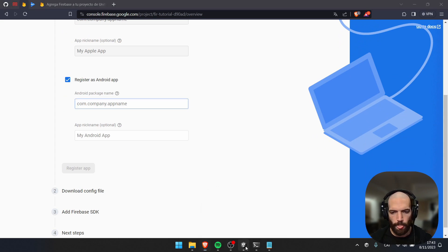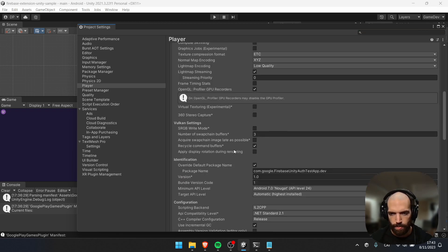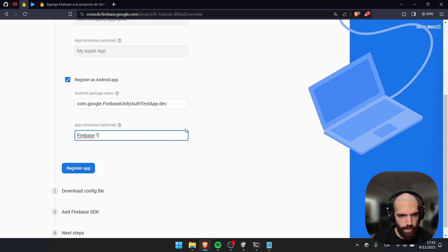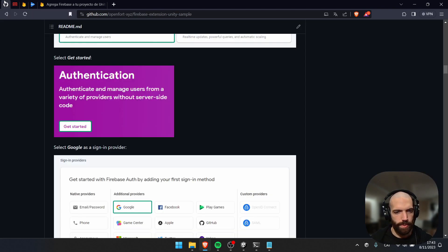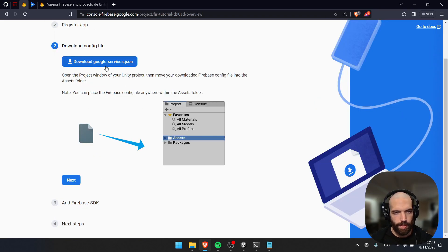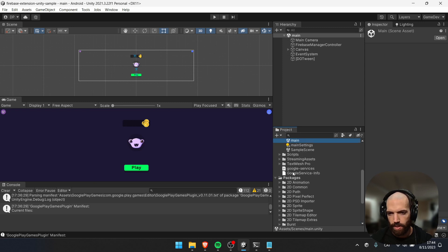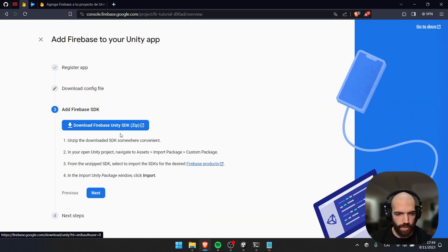Very important — go to Unity Build Settings, Player Settings, and copy your package name. Paste it here. This is going to be 'Firebase Tutorial'. Register the app. Your Unity app needs to have, under Assets, the Google Services file for Android, and also a file for iOS if you registered your app for iOS. Click Next — I already have the Unity SDK imported. Go to the console and choose Authentication, then Get Started.